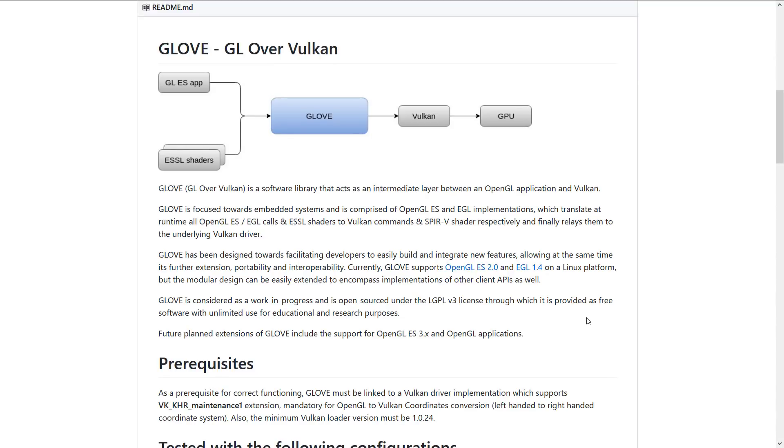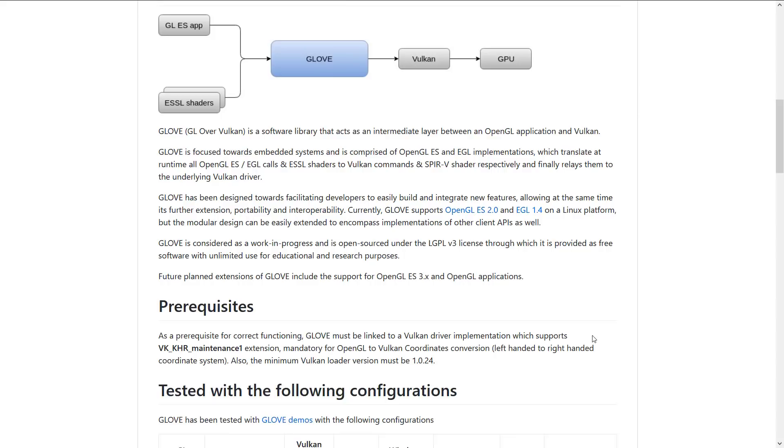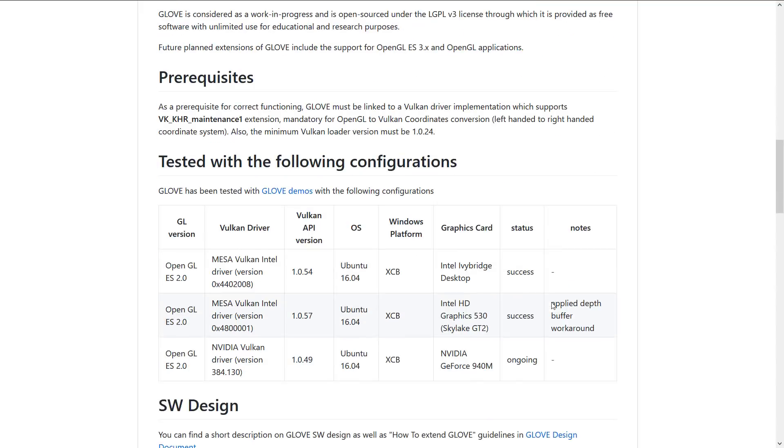So macOS people are out in the dust. But frankly, macOS and OpenGL haven't exactly been playing together great lately. Although I wonder if you could actually run GLOVE over Metal via MoltenVK. It'd be interesting to see if that is actually a path you can take.